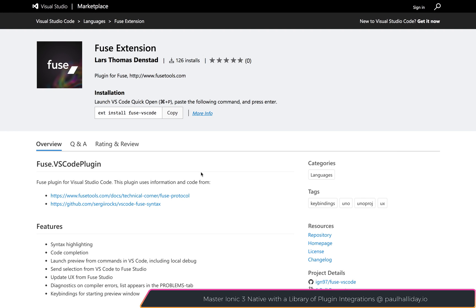If you're like me and you use Visual Studio Code and also use Fuse to develop mobile applications, then of course I recommend you install the latest Fuse VS Code extension.